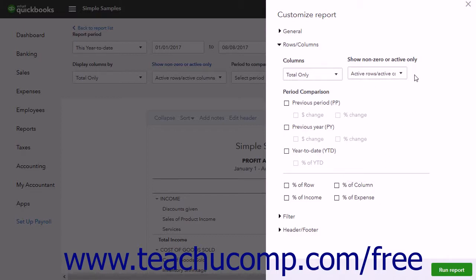For aggregate reports that show previous period comparisons, the Period Comparison options appear in this section too. You can check the checkboxes in this section to add columns for Previous Period, Previous Year, or Year-to-Date comparisons.